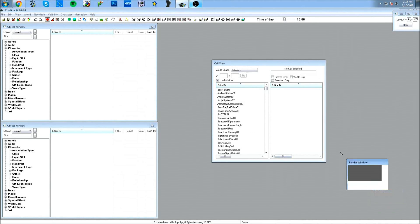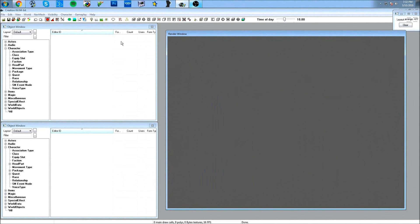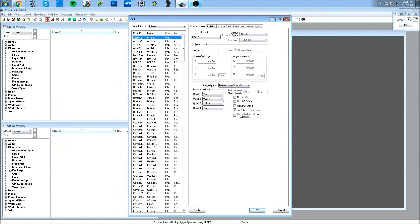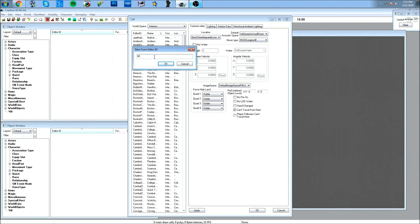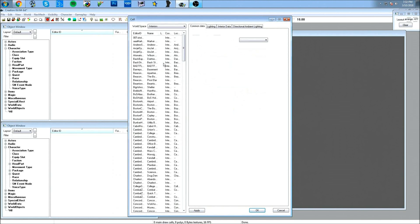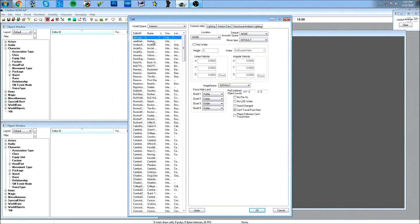I'm going to make the screen a little bit bigger, and then go into World and click on Cells. This has the list of all the cells that are in the game. I'll right-click and create a new cell — you can name it whatever you want. I like to use the naming convention of putting '00' before each cell so it appears at the very top. I'll call this 'Tutorial Cell' and hit OK.